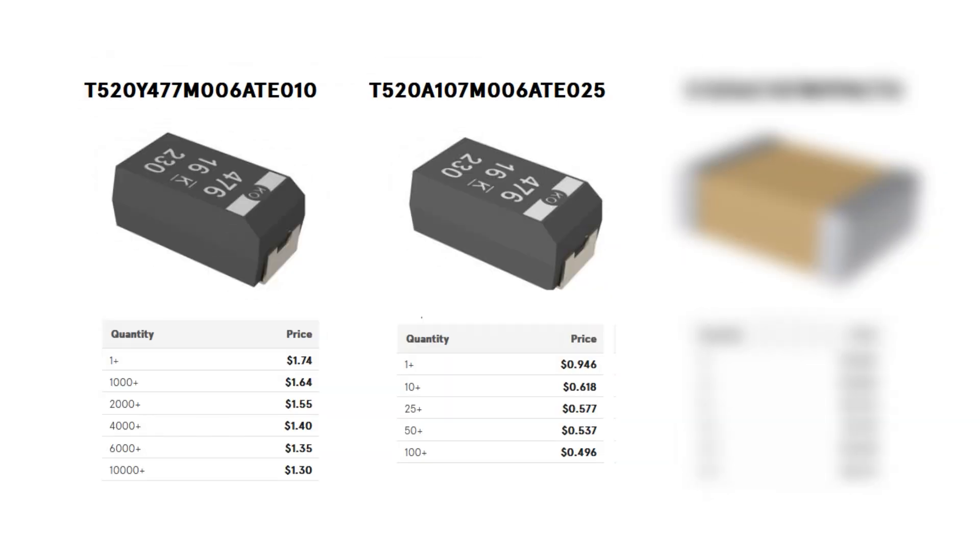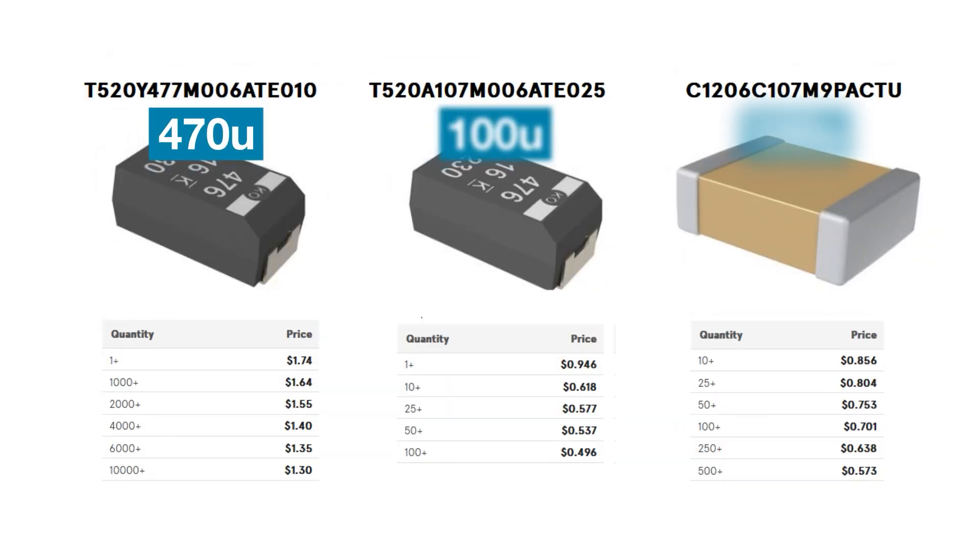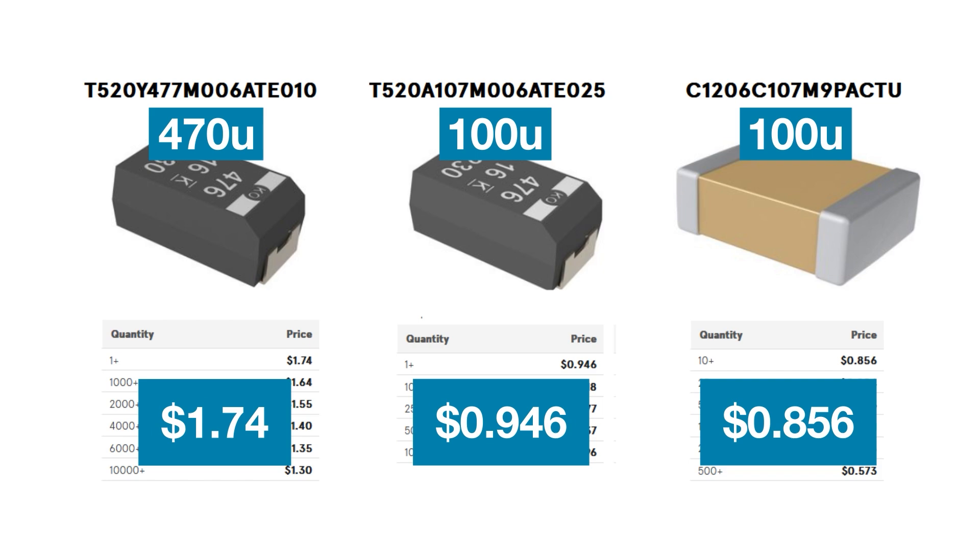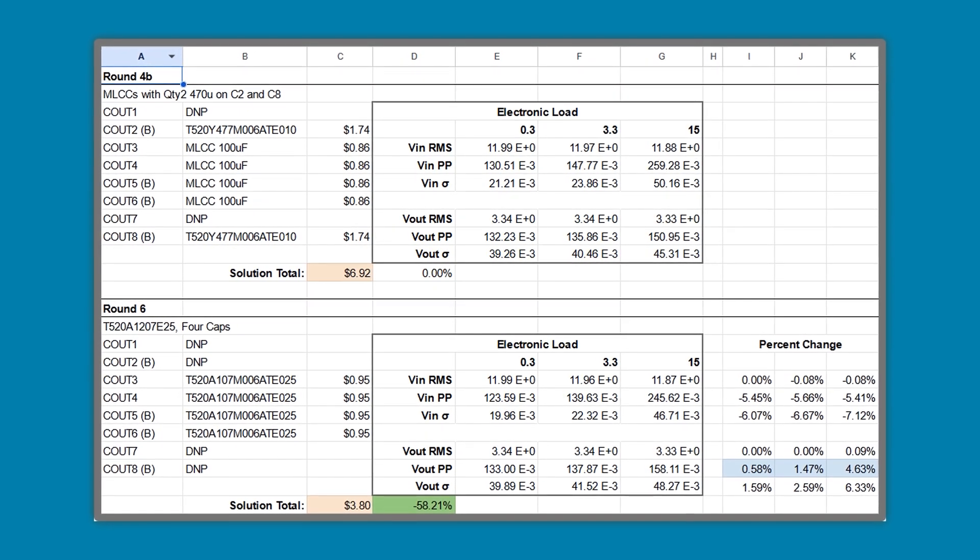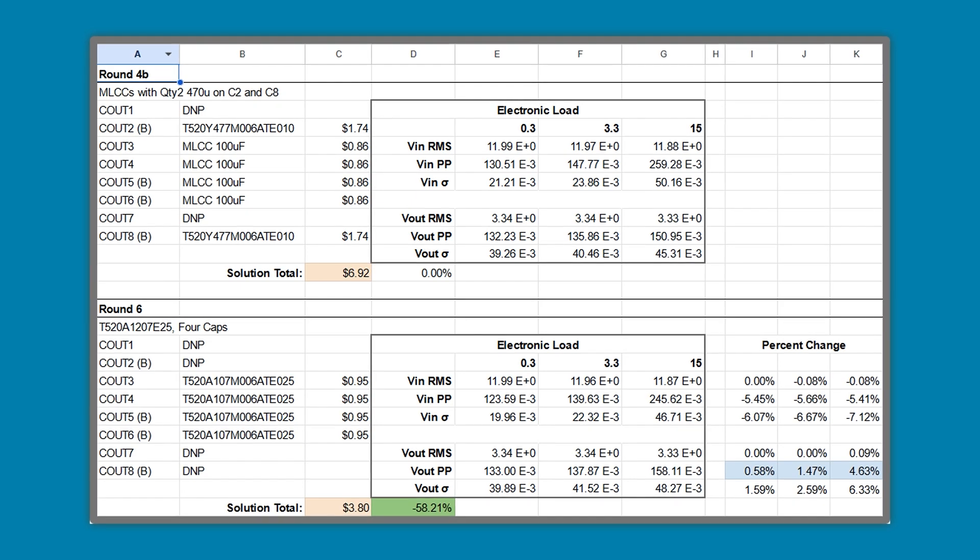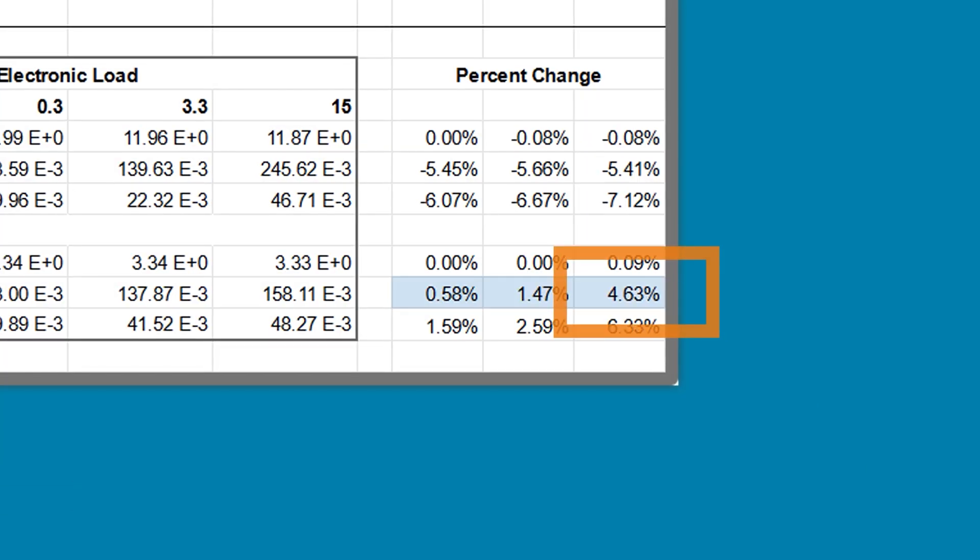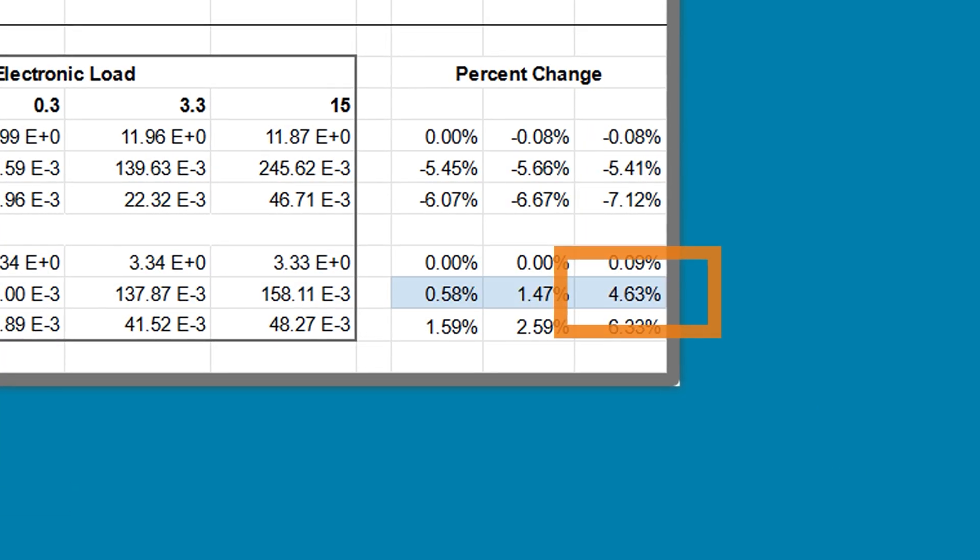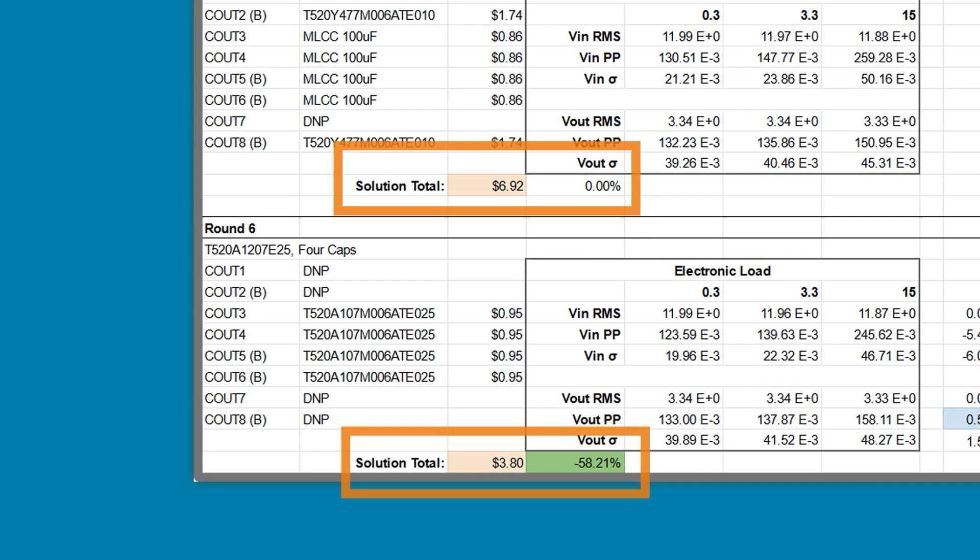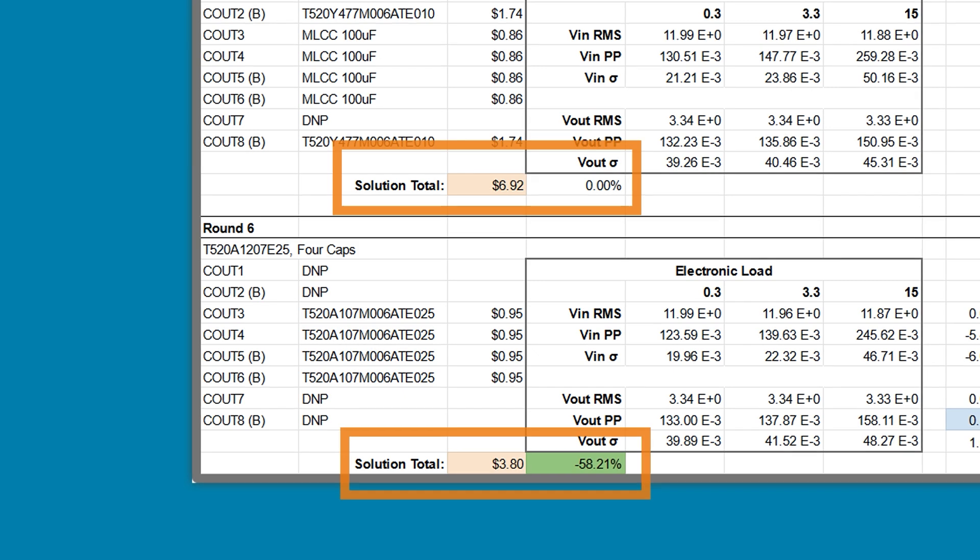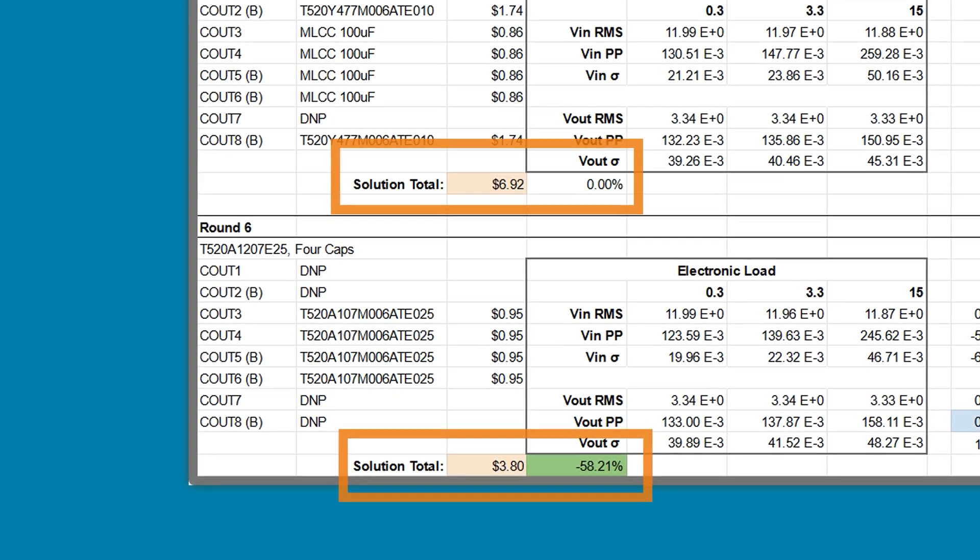Now, something that's really easy to overlook is that high-capacitance ceramics can cost just as much as a polymer capacitor. The single-piece price for the capacitors I used in this evaluation are shown here. Using those, I created a solution cost comparison. While the polymer-only solution did have 4.6% more ripple, it cost almost 60% less than the ceramic plus polymers. Now, keep in mind, I was limited to the specific case size, capacitance, and voltage to make this a one-to-one comparison. But even with those limits, I was still able to find an alternative.